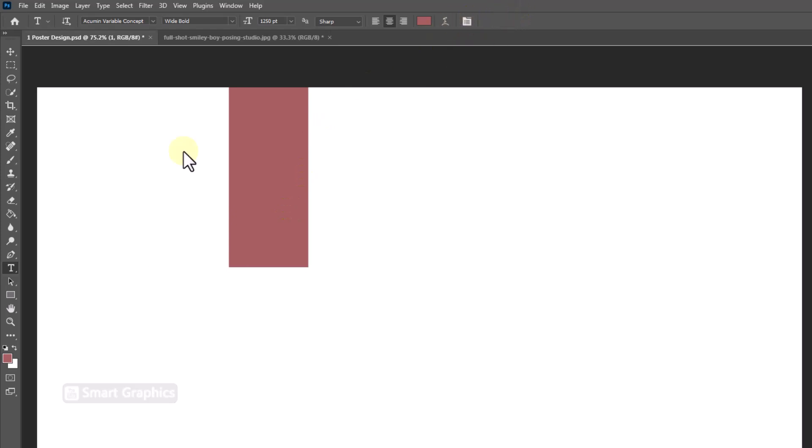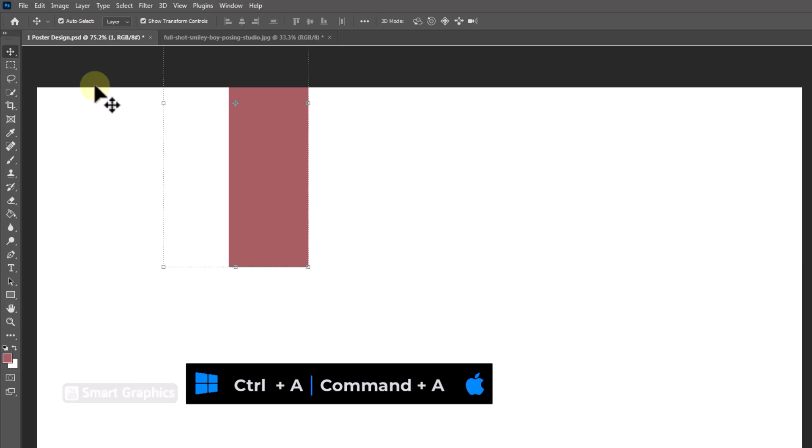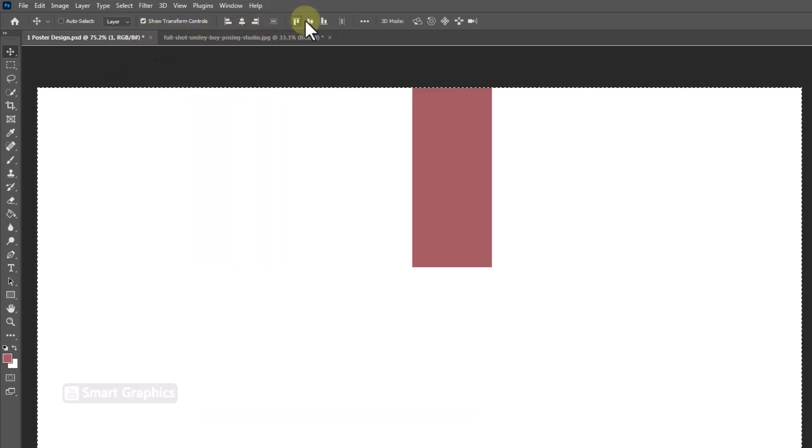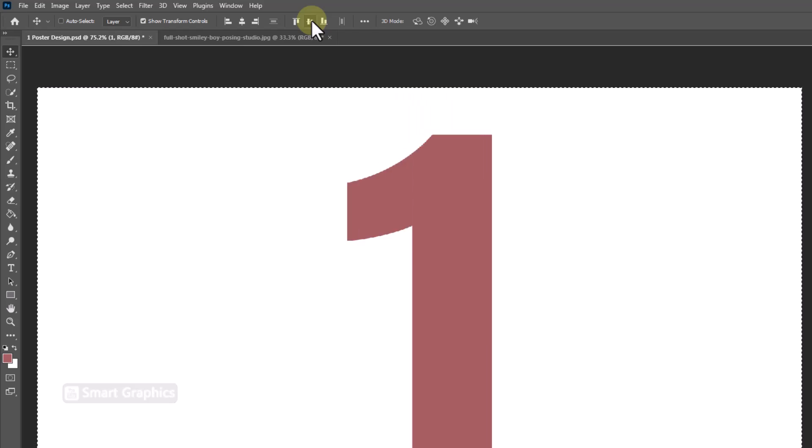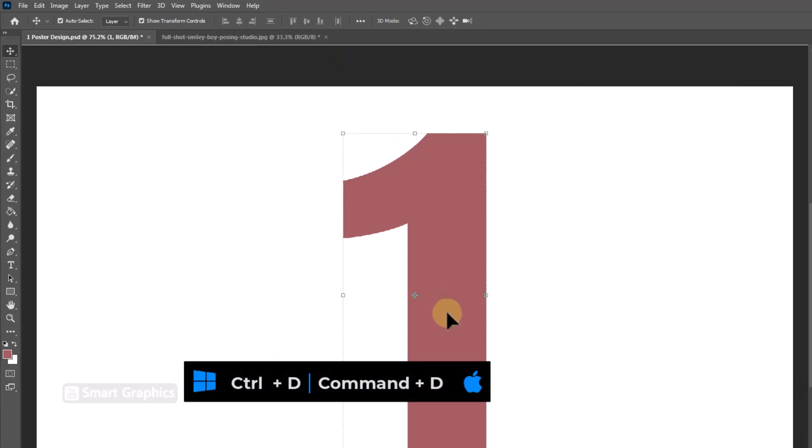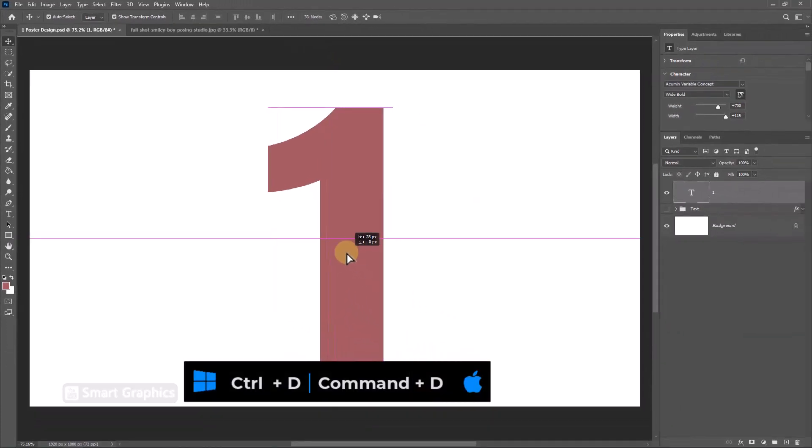Select Move Tool. Press Ctrl A or Command A. Click on these icons to center the number. Press Ctrl D or Command D to deselect.